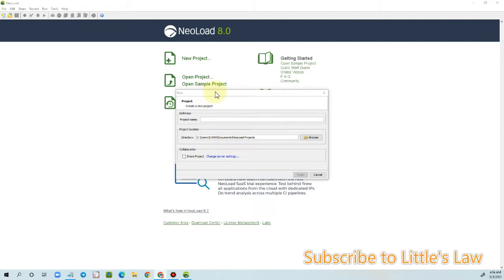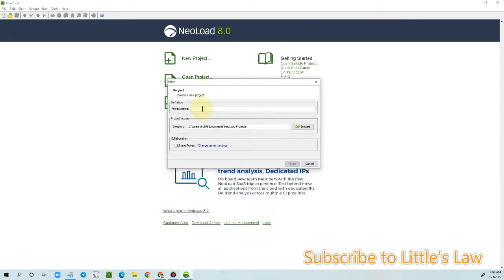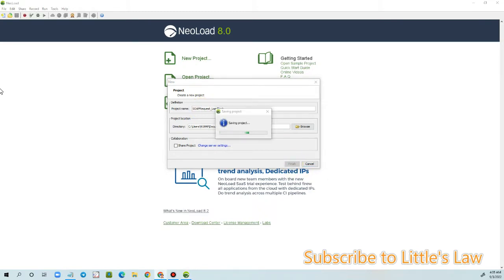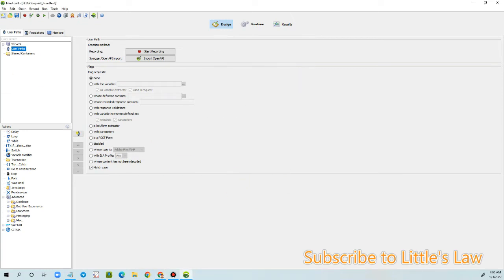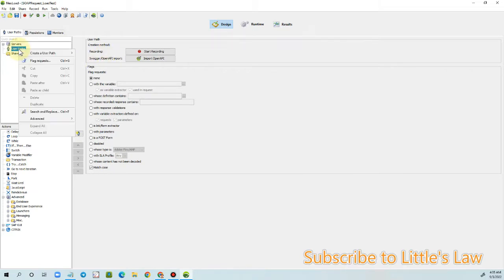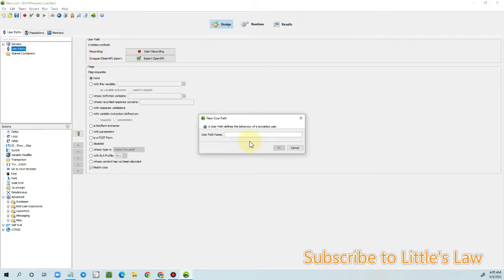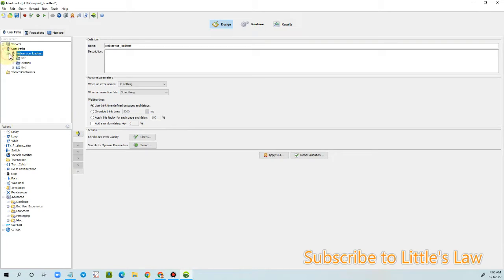First, we need to create a web project. Let's create a project and name it 'SOAP Request Load Test.' Now that the project is created, let's create a new user path. Right-click on the user path, click 'Create a new user path,' select 'New User Path,' enter the path name as 'Web Service Load Test,' and click OK.